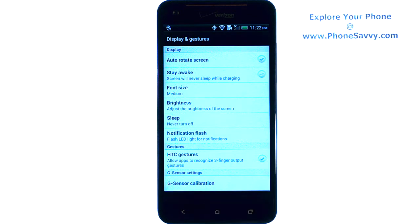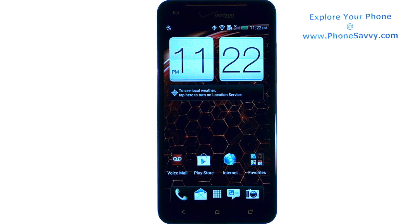Get all of your questions answered about the HTC Droid DNA at PhoneSavvy.com.